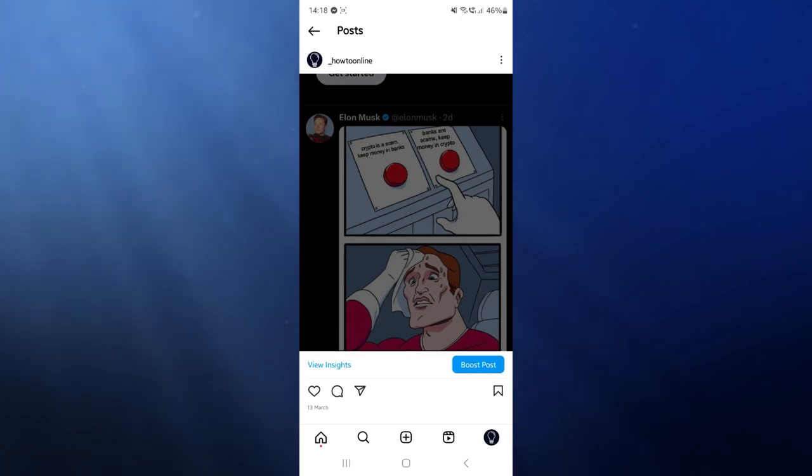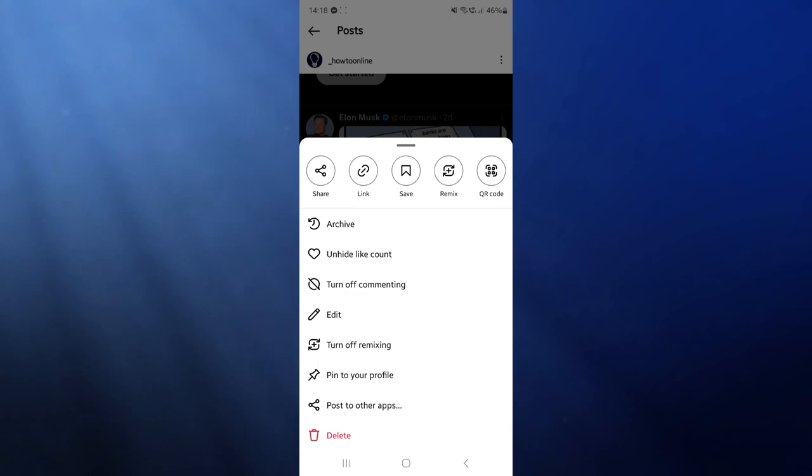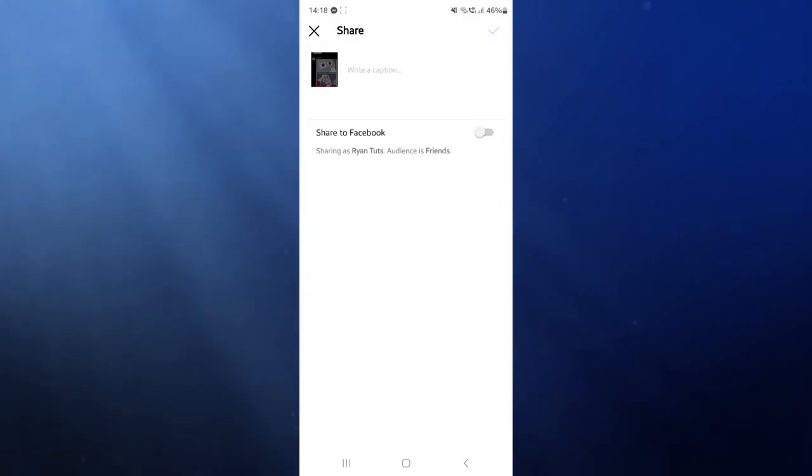And then what you can do now is you can click on the three dots in the top right of your post. Once you click on this as you can see there is an option now to post to other apps. Click on that and then you will get this little toggle icon here.